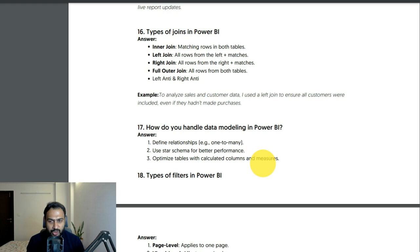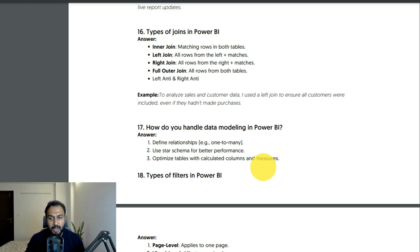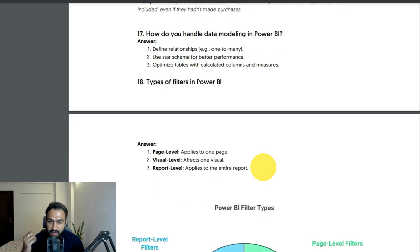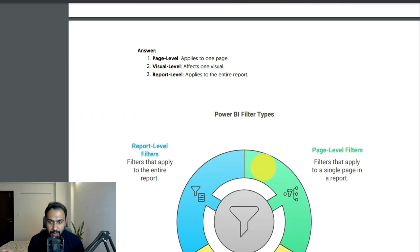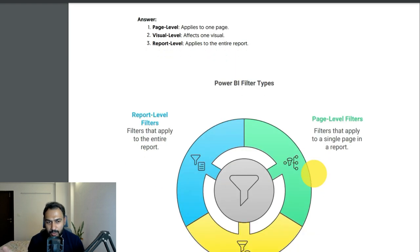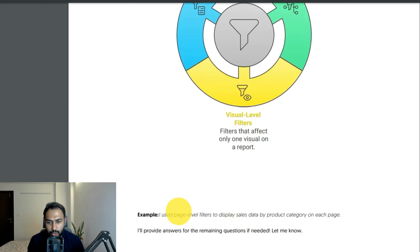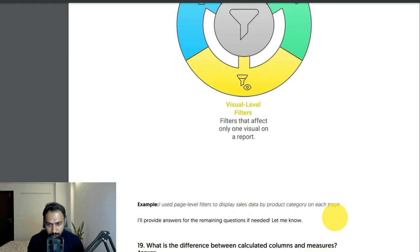How do you handle data modeling in Power BI? Define relationships — for example one-to-many — use star schema for better performance, and optimize tables with calculated columns and measures. Types of filters in Power BI: report-level filters apply to the entire report, page-level filters apply to a single page, and visual-level filters affect only one visual. I used a page-level filter to display sales data by product category on each page.